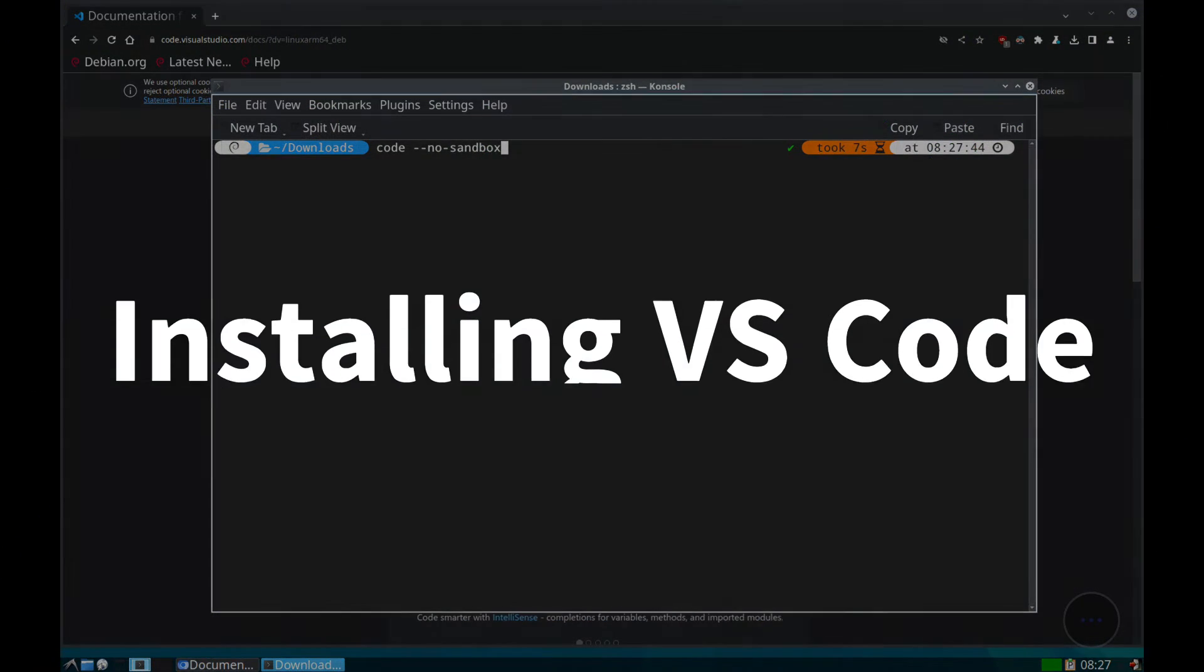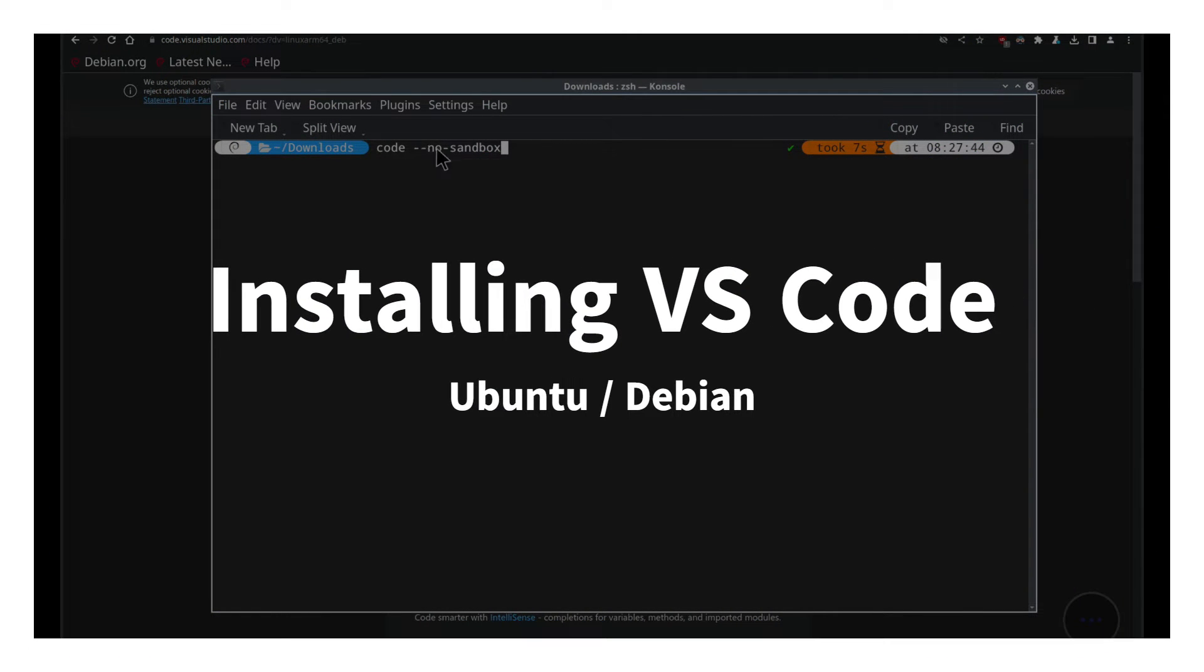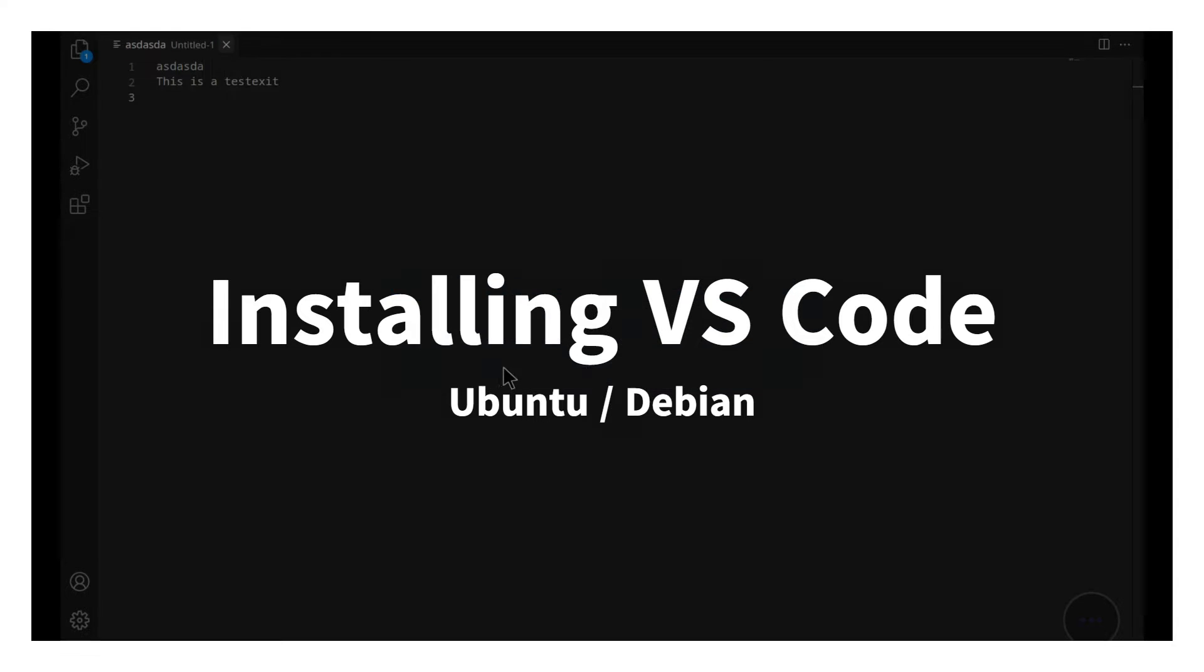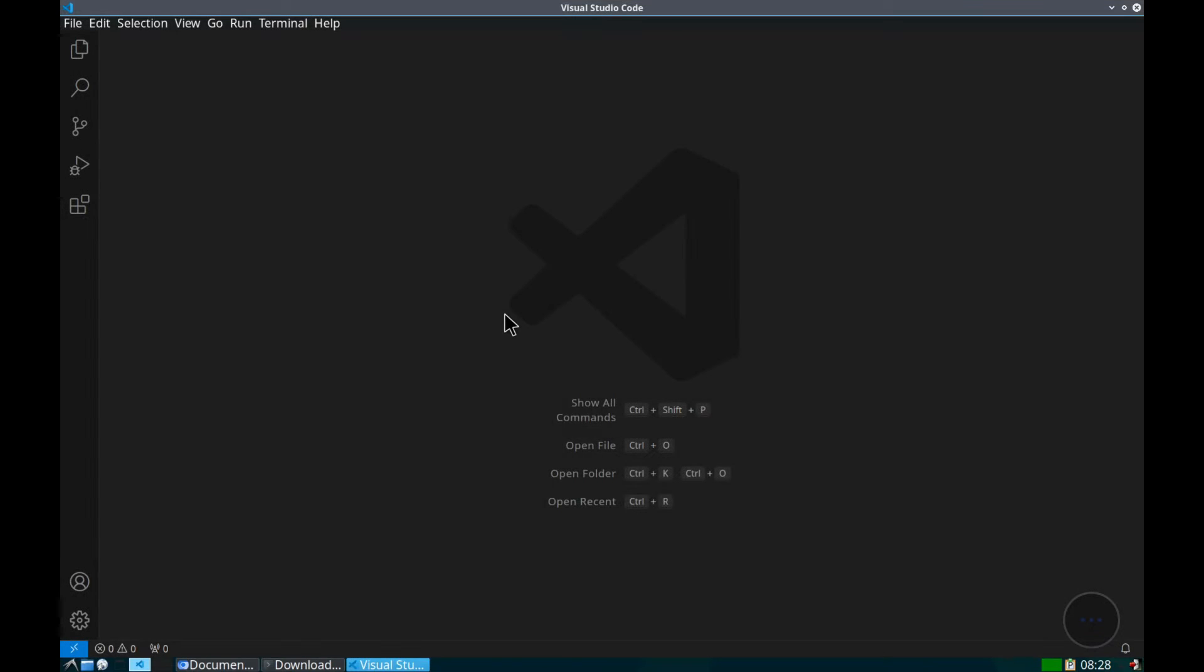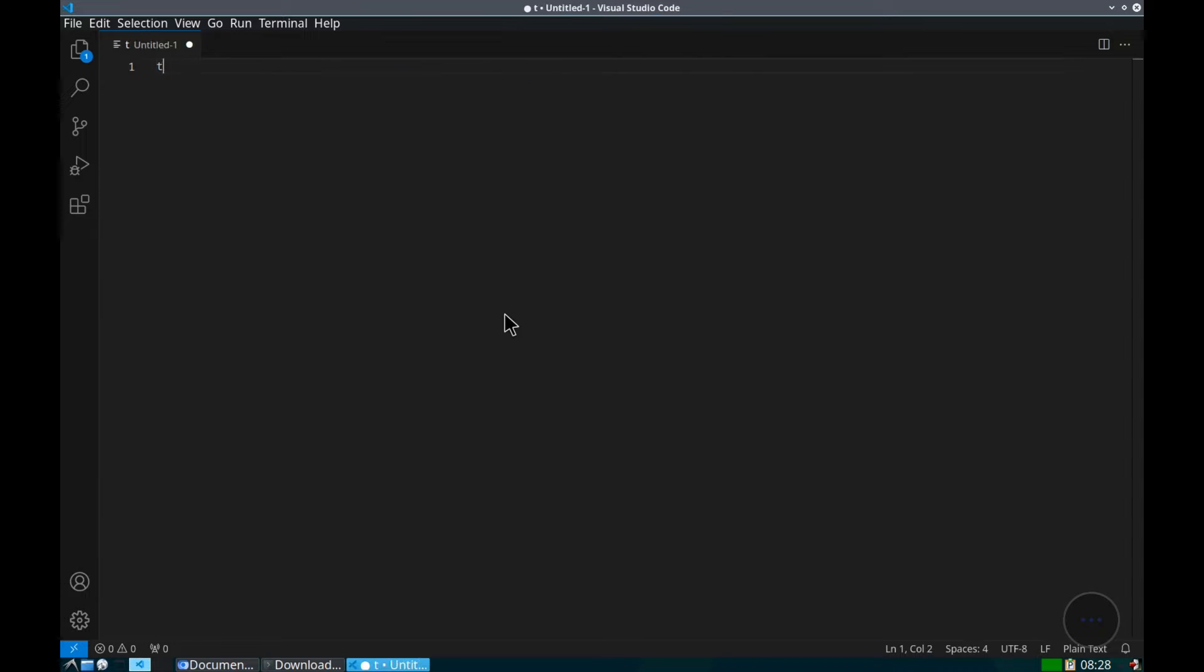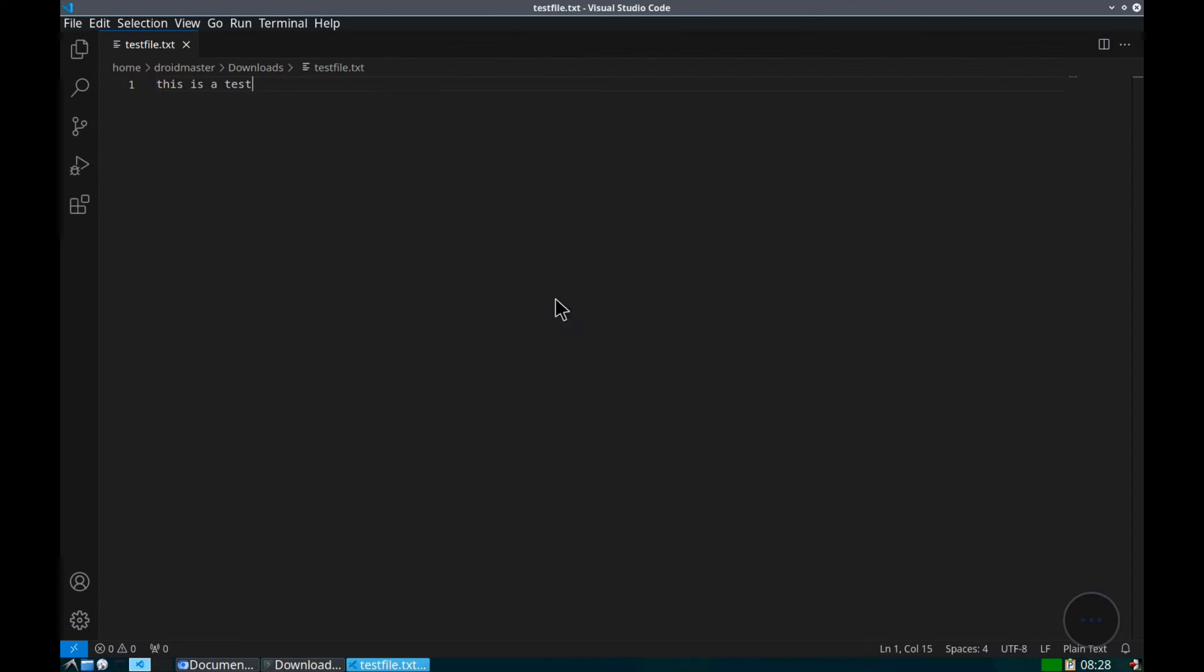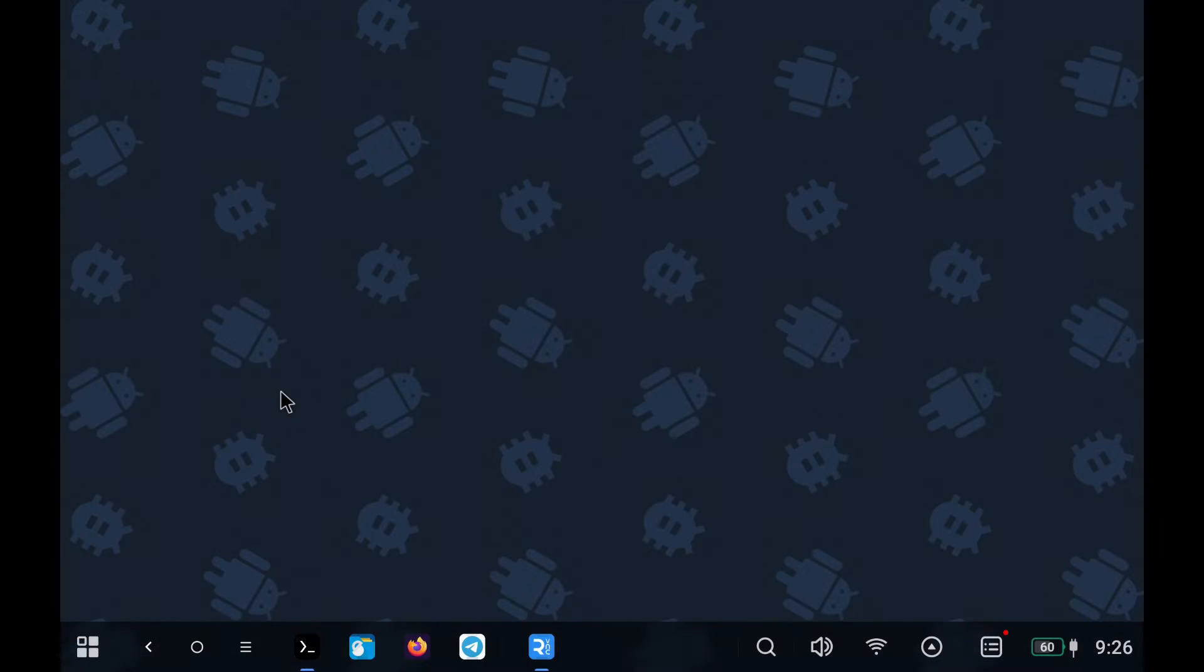In this video, I will show you how to install VS Code on Debian and Ubuntu distributions installed through Termux with ProDistro. If you want to see the process of installing a Linux distribution on your Android device, I leave a video both in the description and in a card at the top of the page.